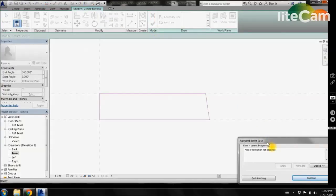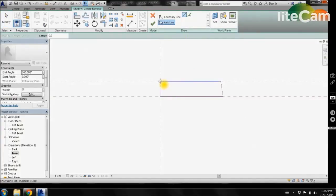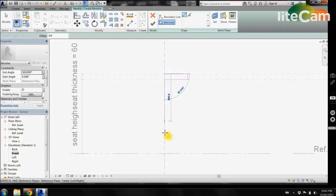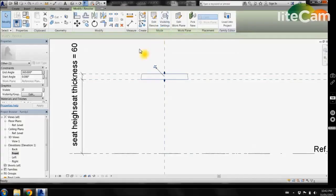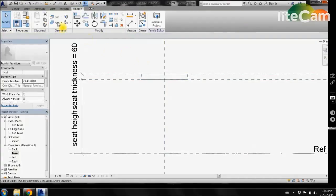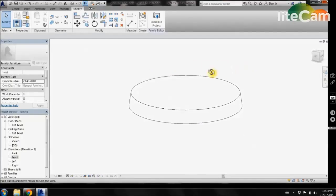This will ensure that when we change our parameters this seat thickness is going to be locked to the reference planes. Now click finish. Revit is then going to tell you that an axis of revolution is not specified, so just click continue. Come up here to axis line and select our central axis here, then select finish. If we come up to our 3D view, we will see that it has created our circular seat.